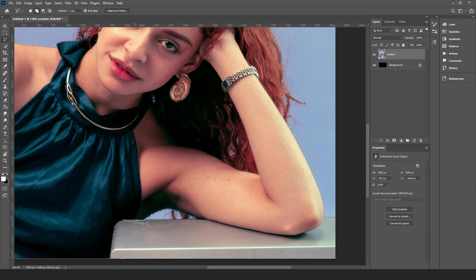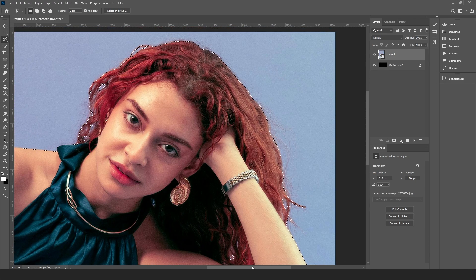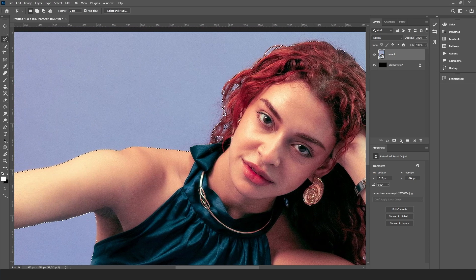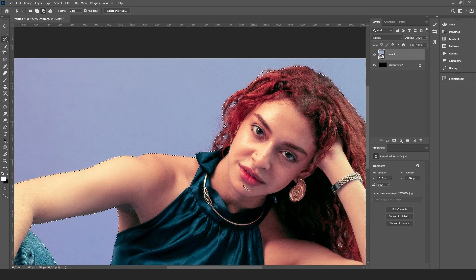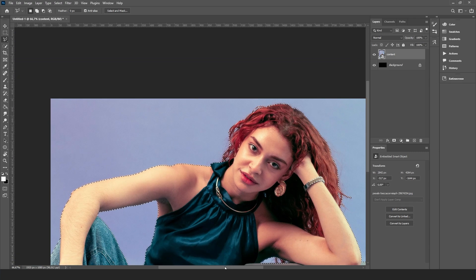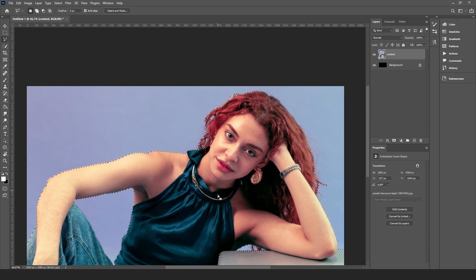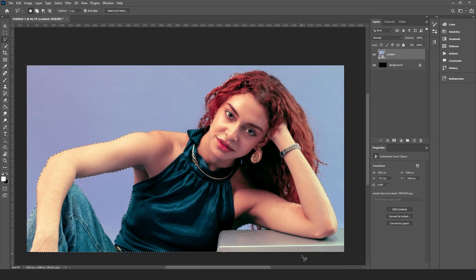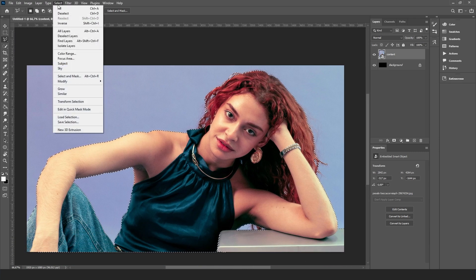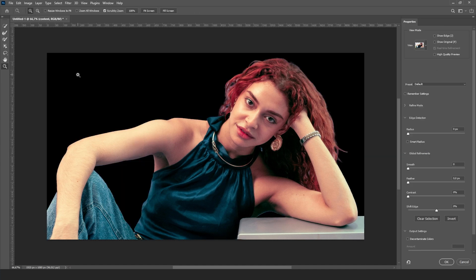The portrait, or at least a medium shot, will work the best. When you're satisfied with the result, go to Select and Mask to add some feather and smooth to soften the edges.